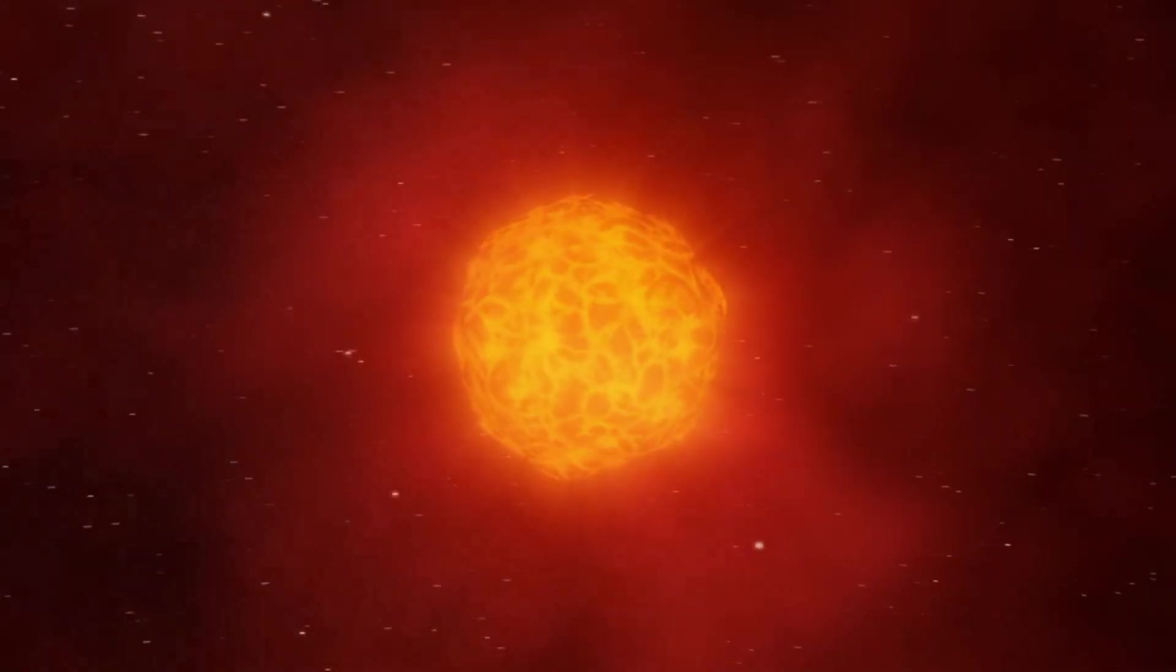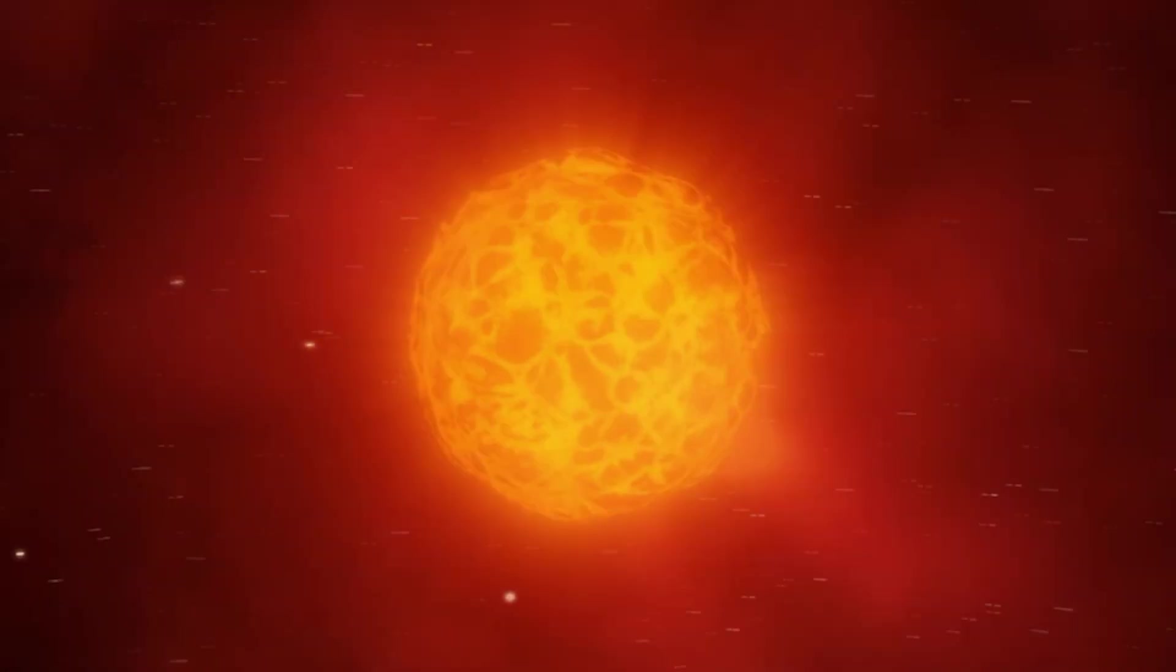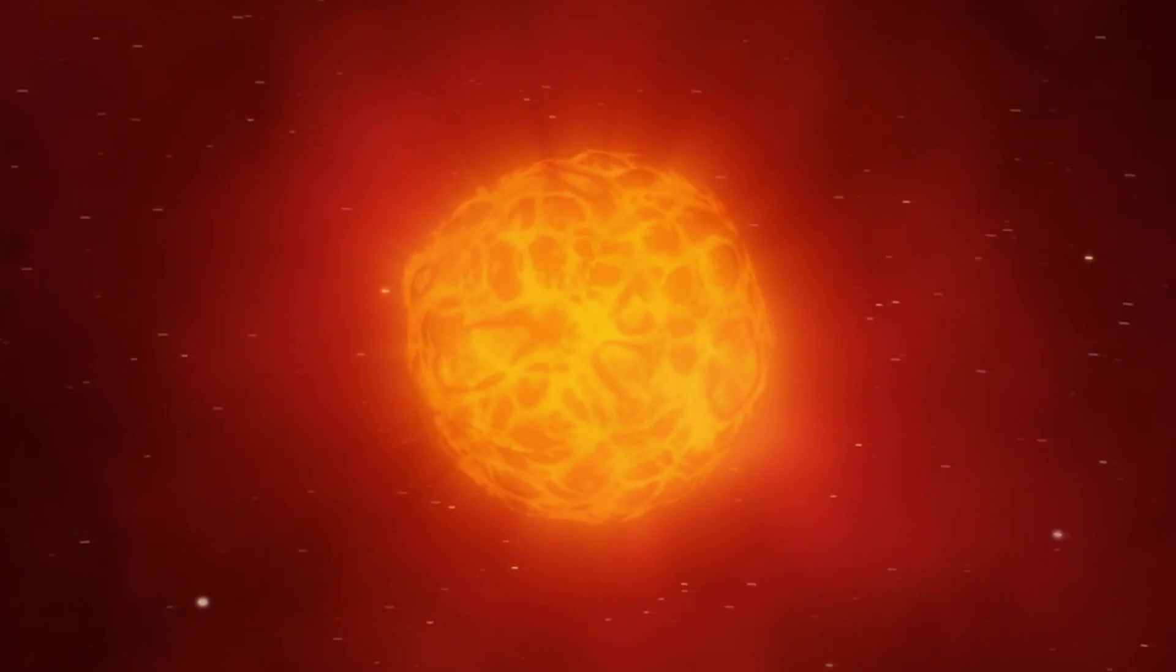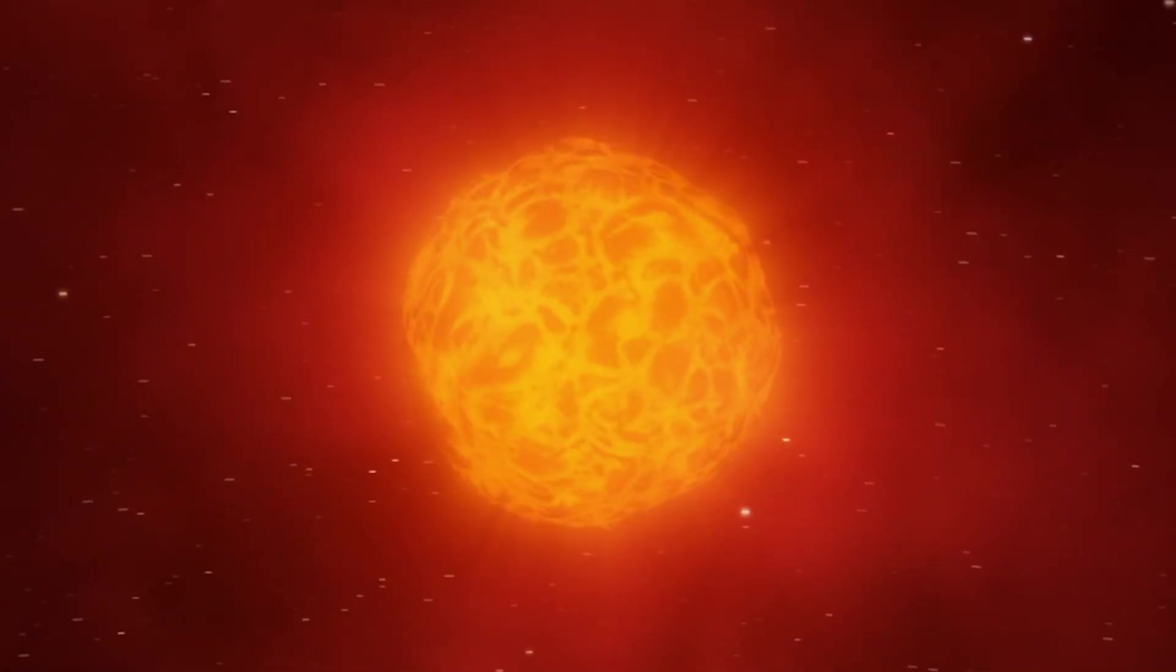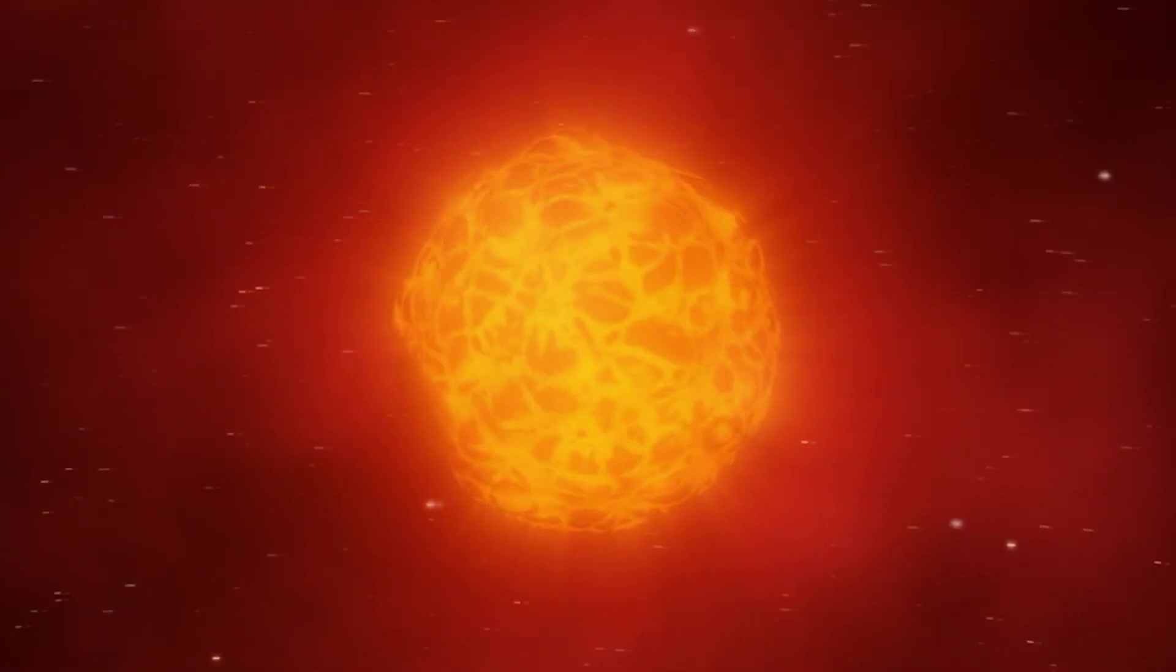By observing the behavior of Betelgeuse, we can gain important information about what happens to red giants before they become supernovae.